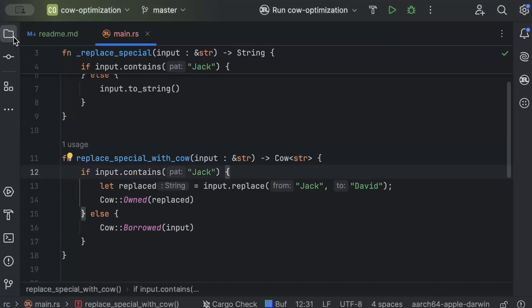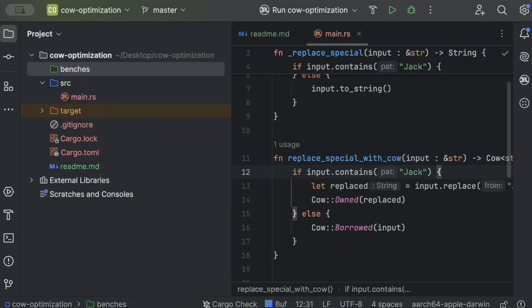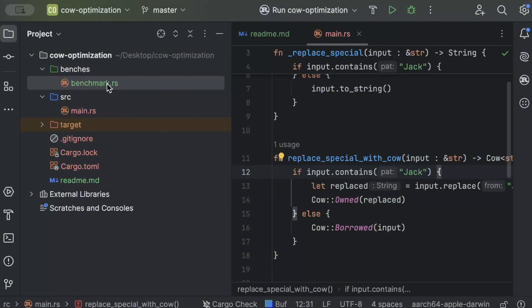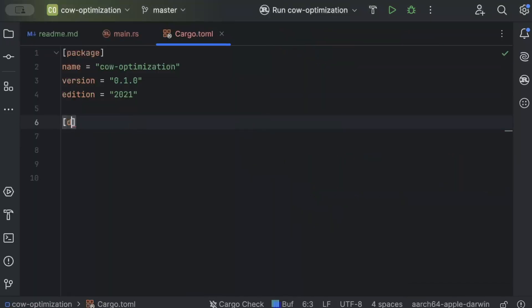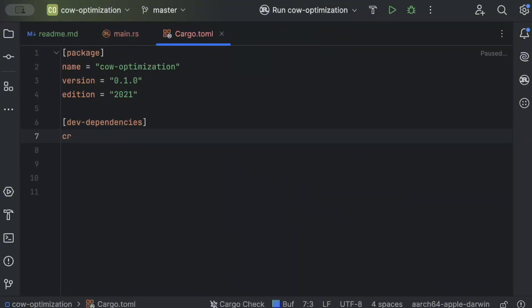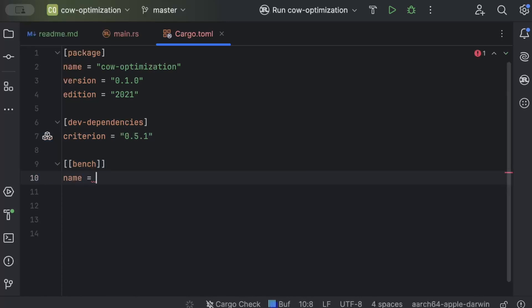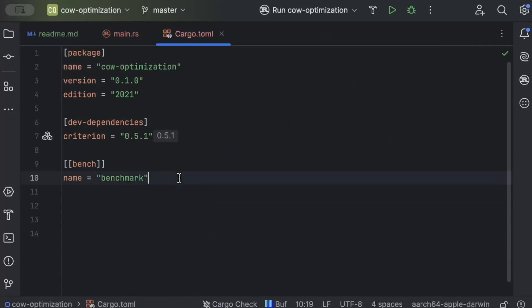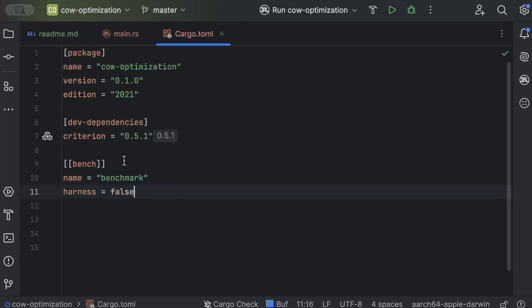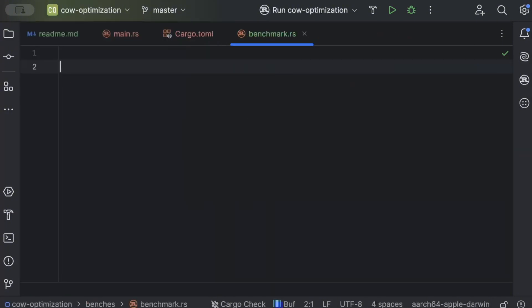For benchmarking, go to the project root and add a `benches` directory with a `benchmark.rs` file inside. In `Cargo.toml`, add `criterion` as a dev dependency with its latest version, then add a `[[bench]]` section with the name matching your benchmark file and set `harness = false` to use all the metrics from Criterion.